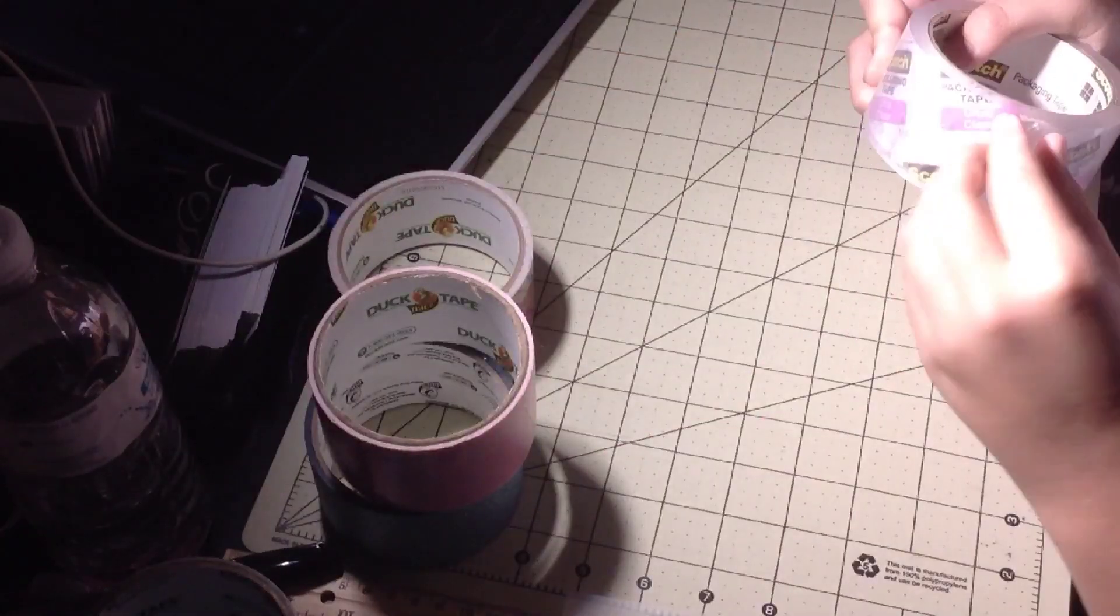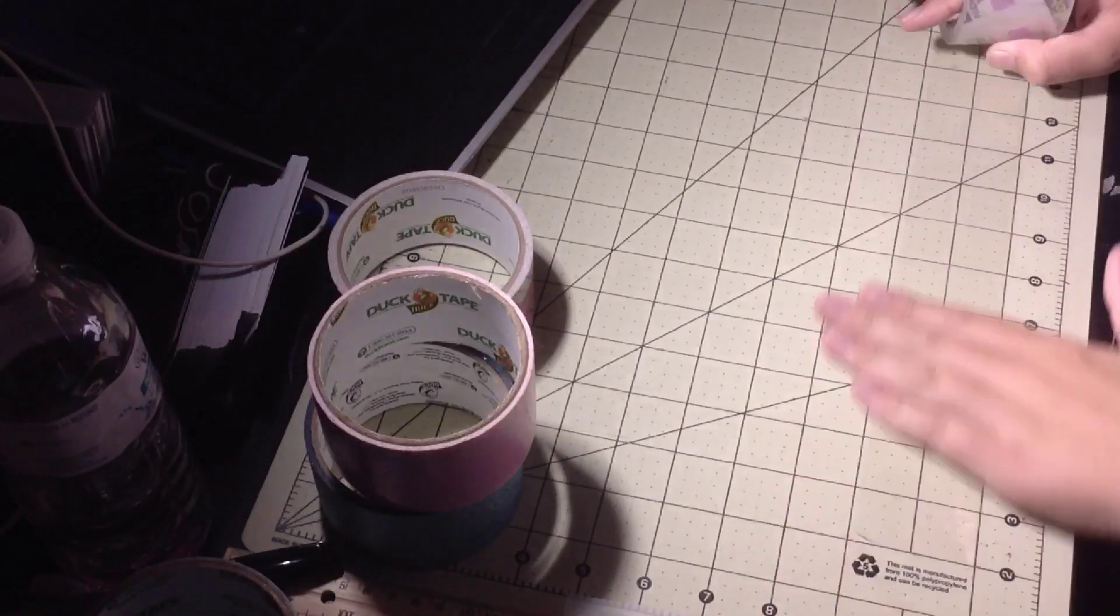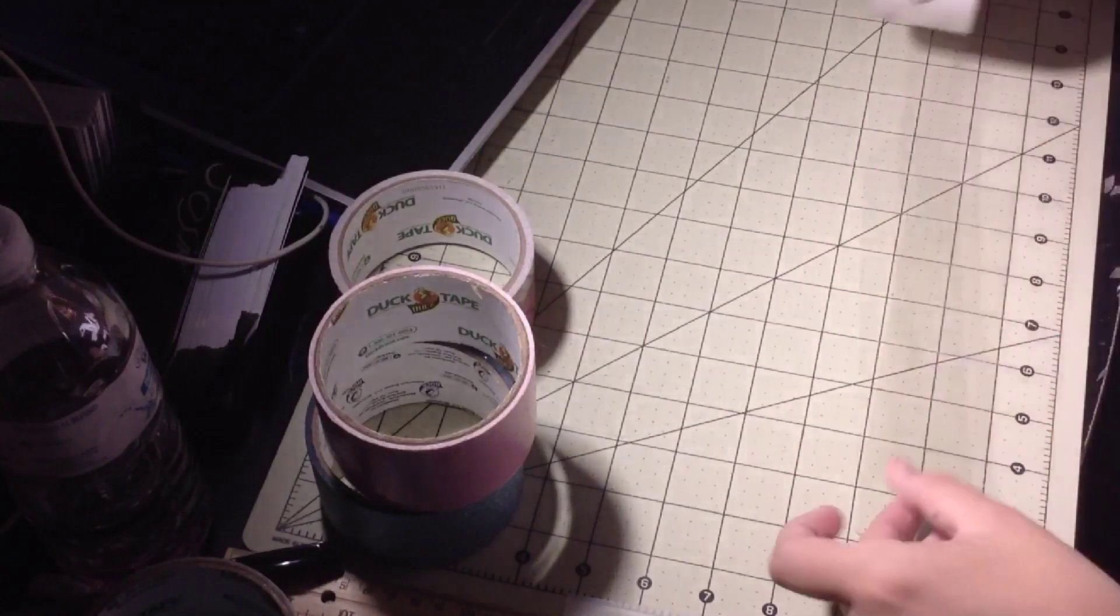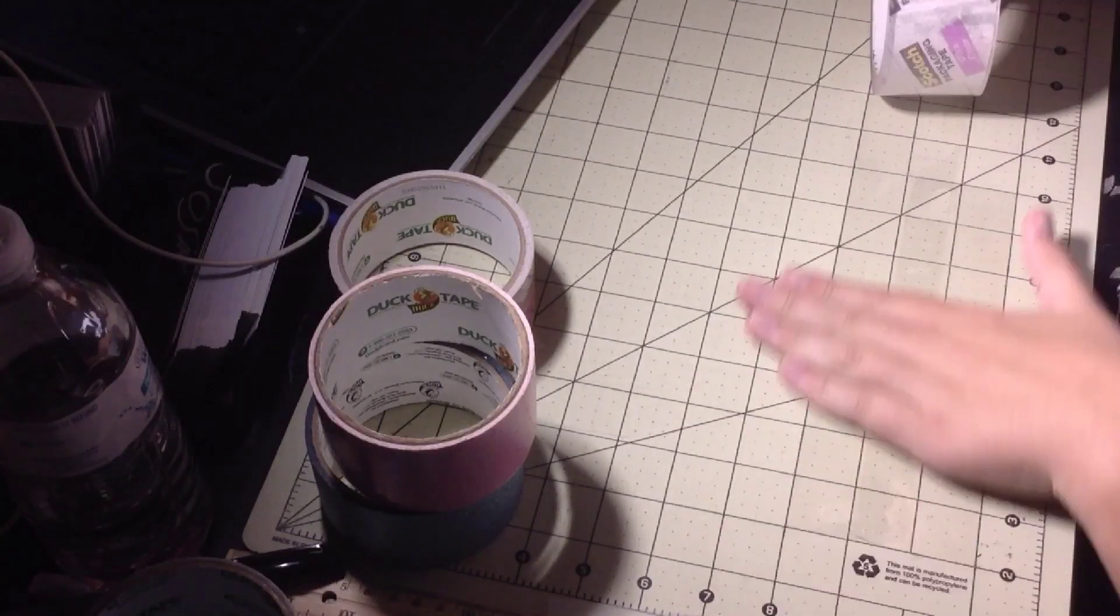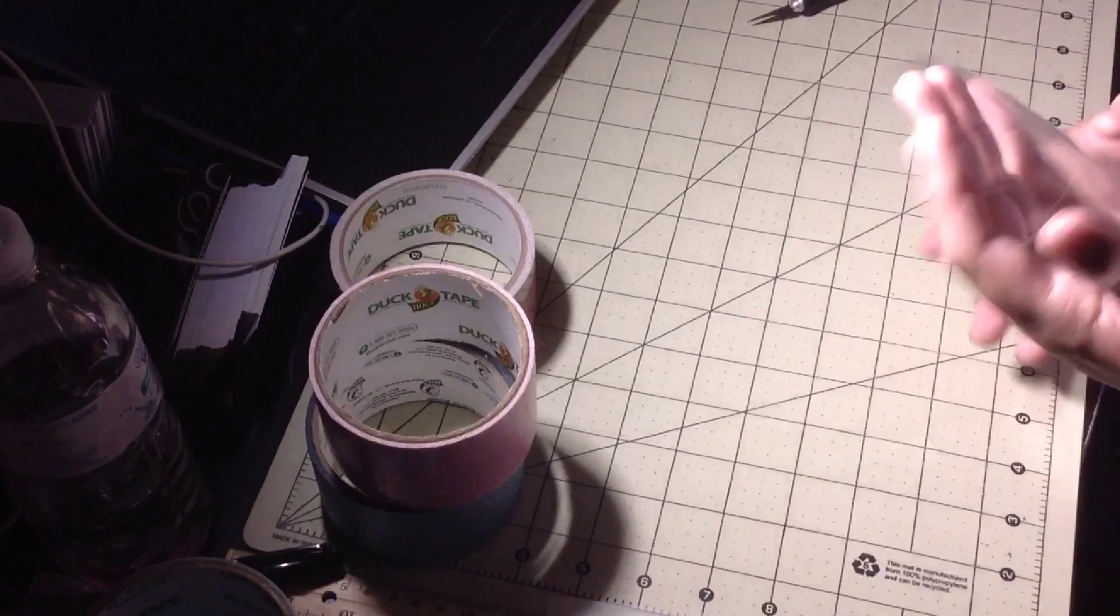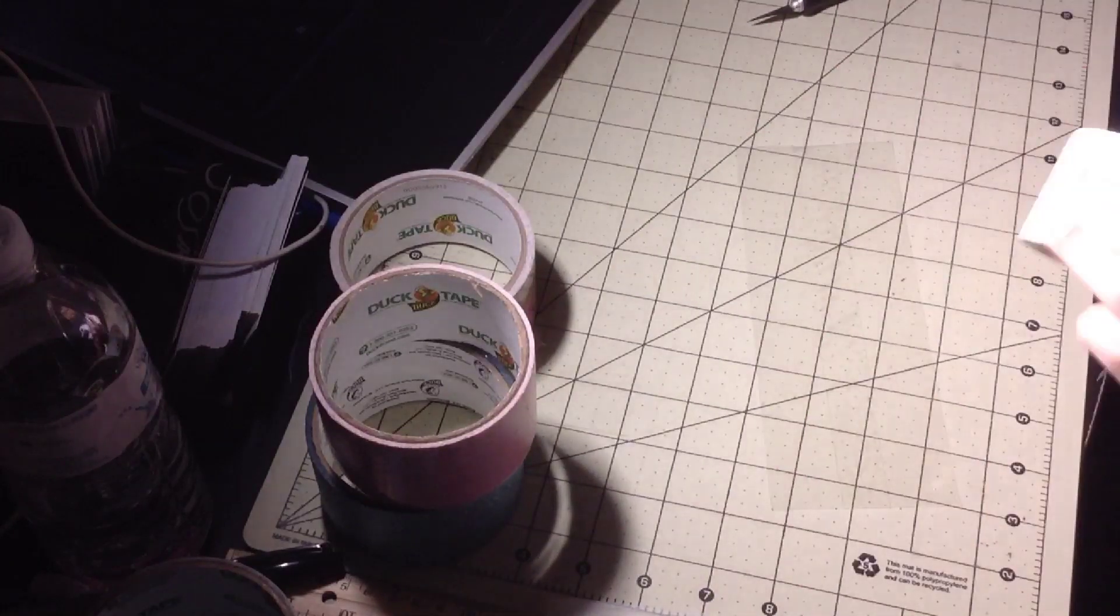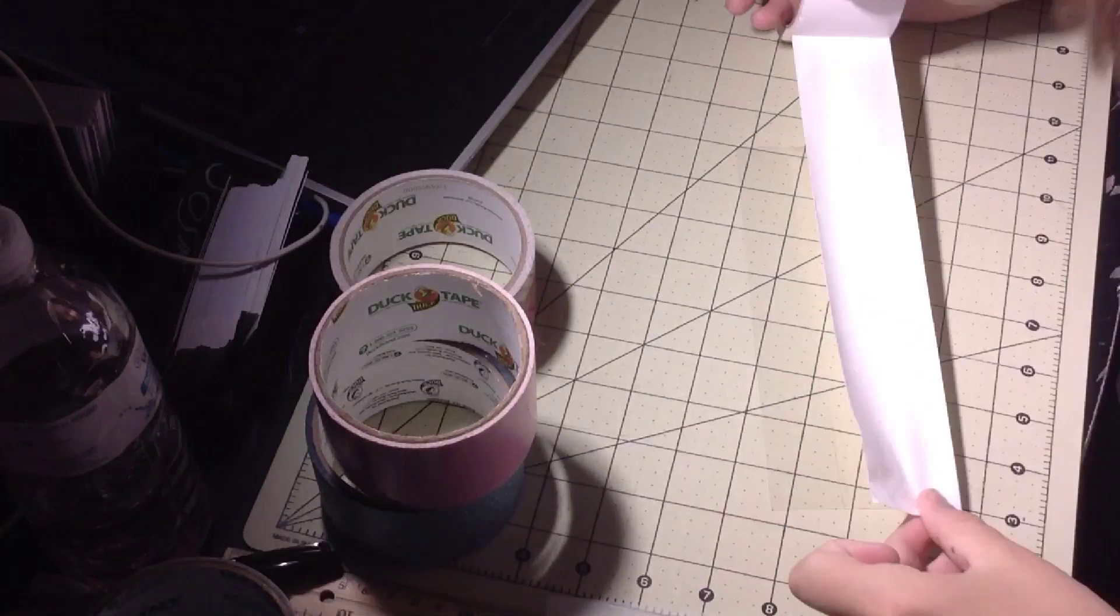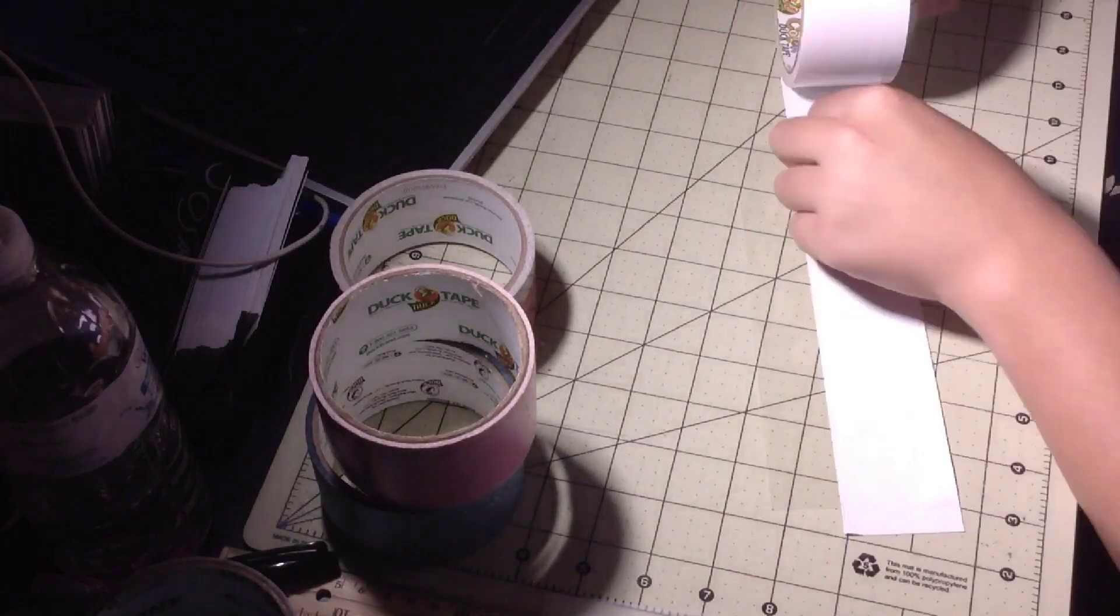Hey guys, so this is going to be a duct tape bi-fold wallet time-lapse. I just decided to film one.